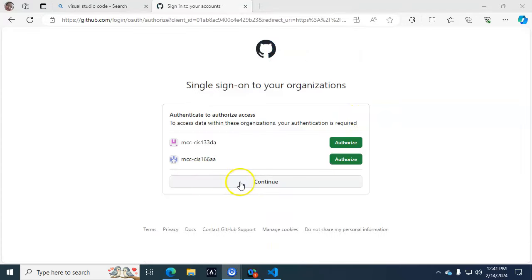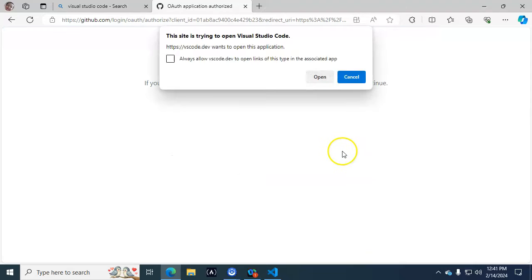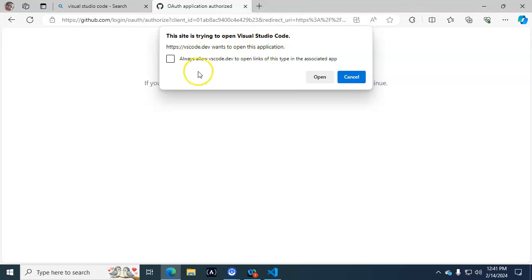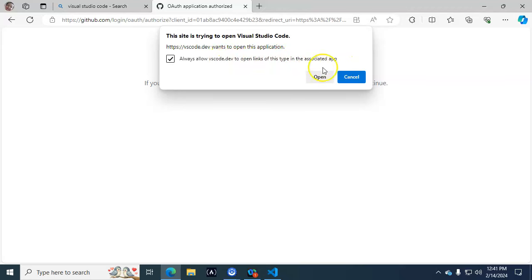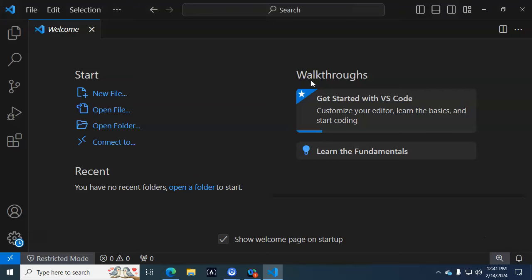You're going to get to a page where it'll pop up and say this site is trying to open Visual Studio Code. You can check mark this box: Always allow vscode.dev to open links of this type in the associated app. That's good. Open it and you should go back to Visual Studio Code.